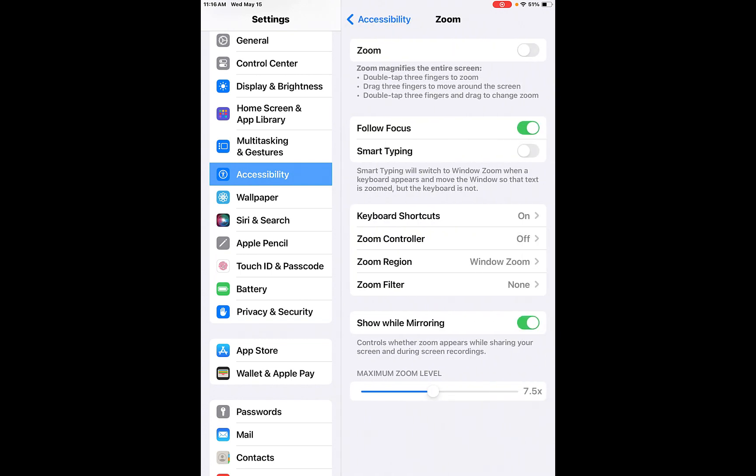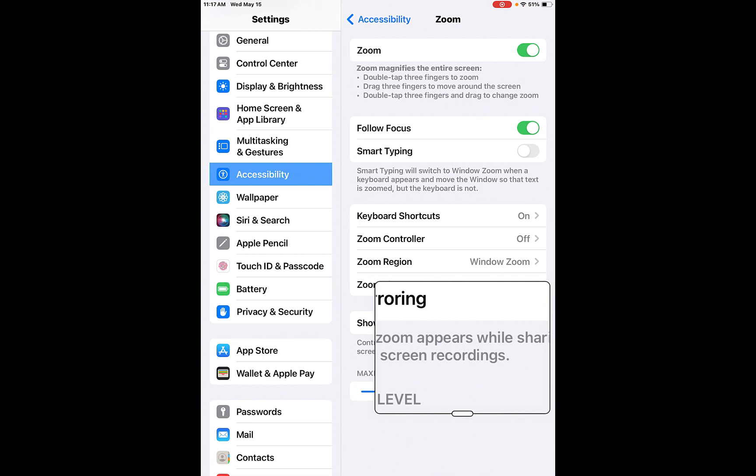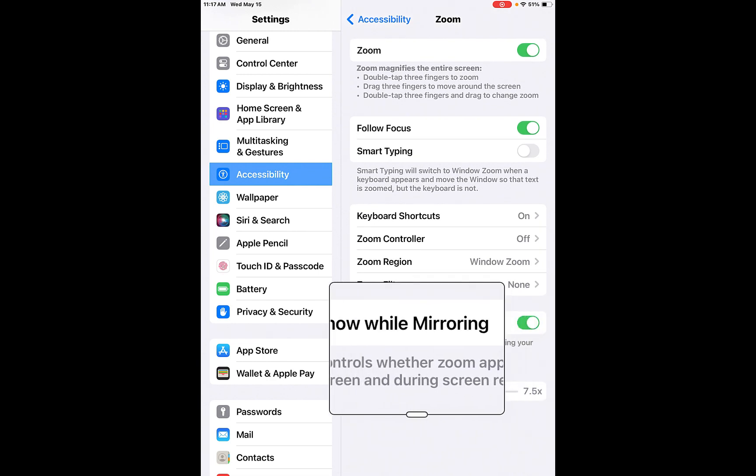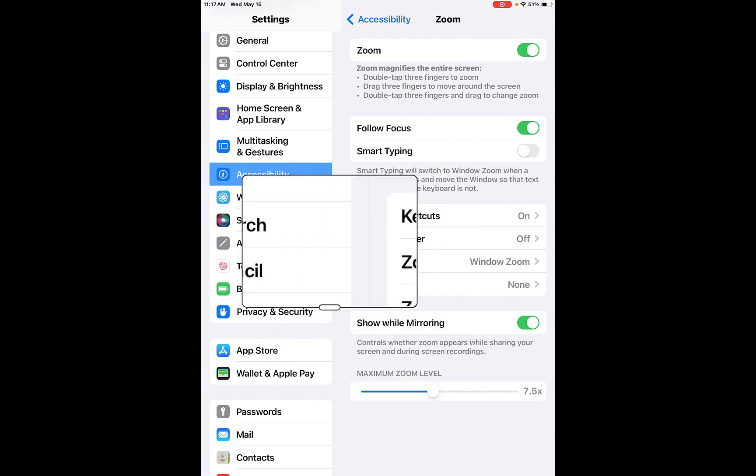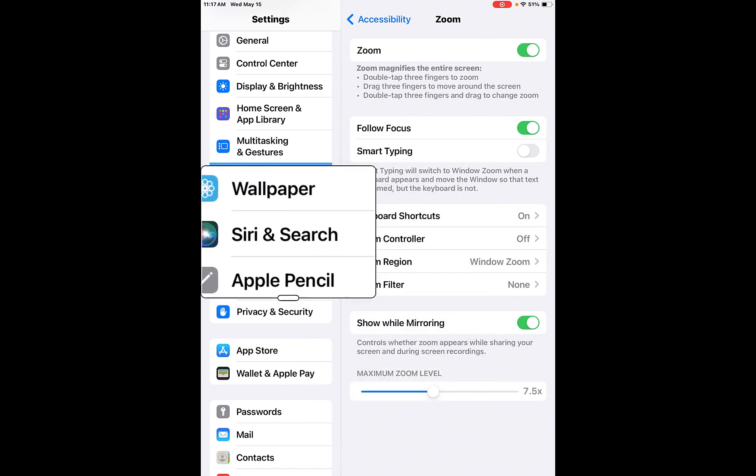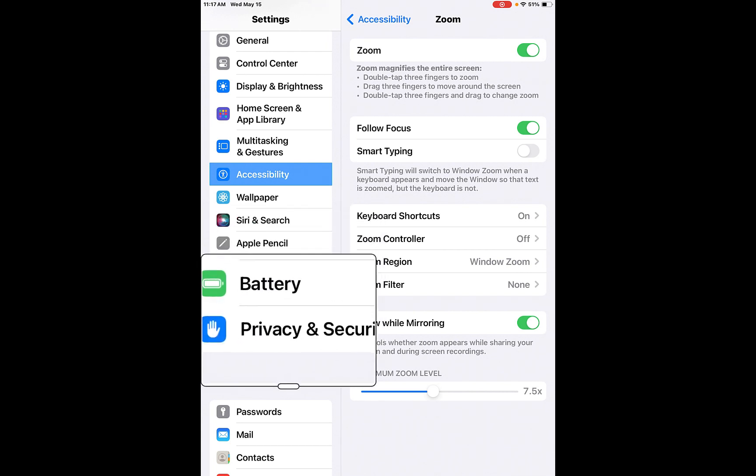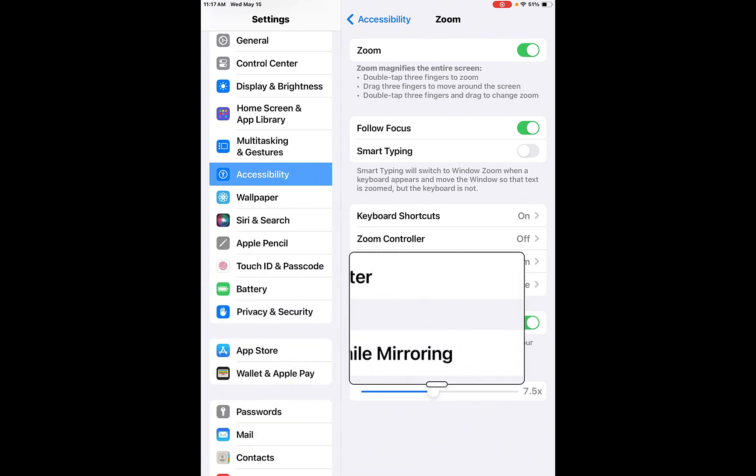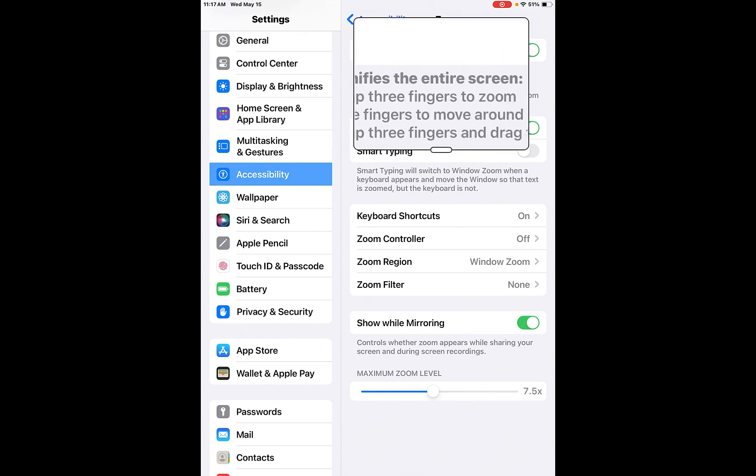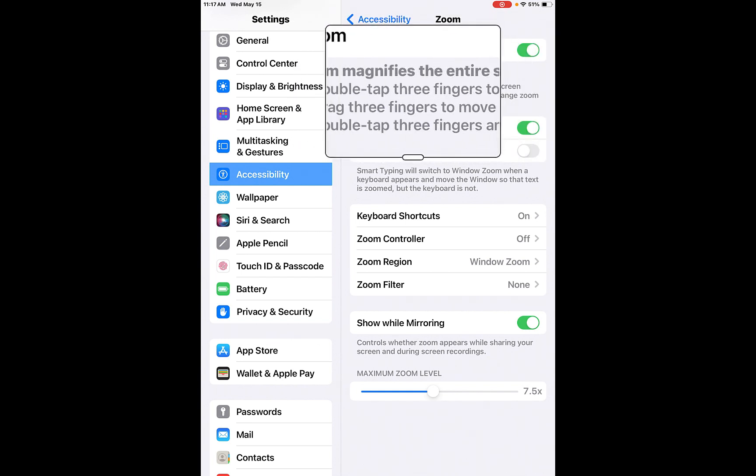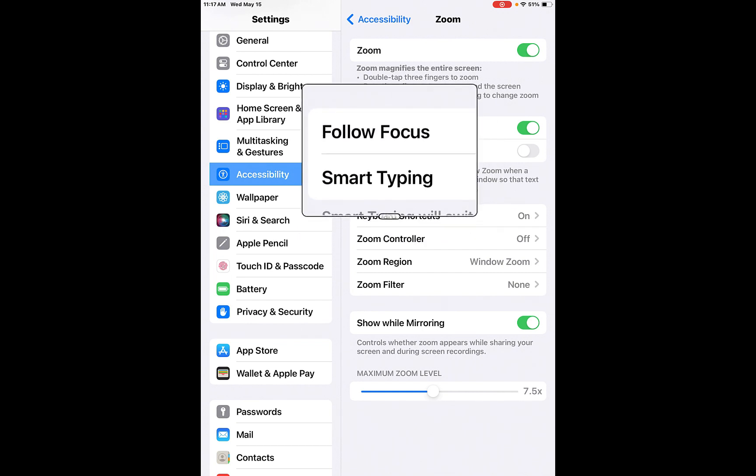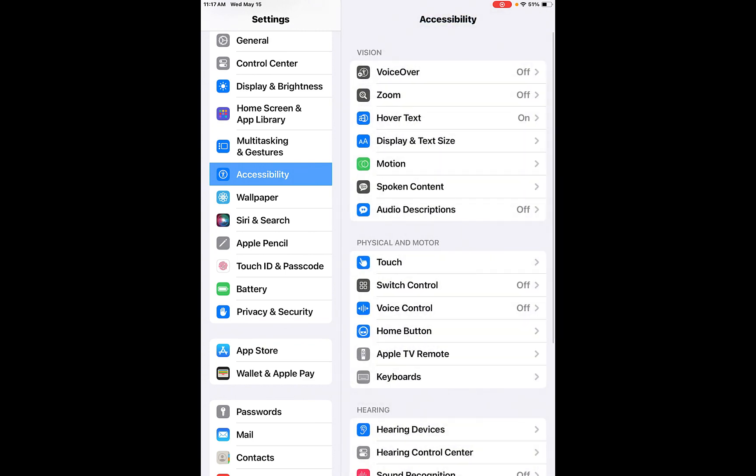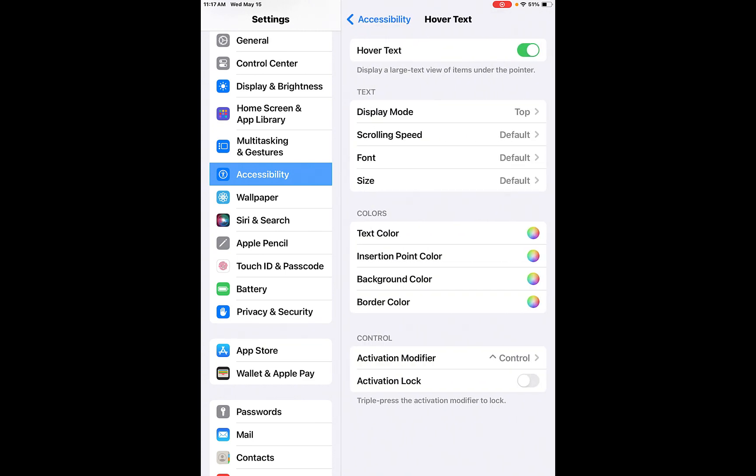Zoom. So what this does is it magnifies the entire screen. You basically take your three fingers and you can move around the screen and you can double tap your fingers to change the zoom. So when I turn this on, it's going to give me this here. So I can move my fingers to see what I'm seeing. You can move this around as well by hitting the bottom of it. So you can see here that I'm going like wallpaper. You can see that this stuff comes up and you're basically just allowing it to read it for you. Hover over text is on. So display large text view of items under the pointer. So you can do that as well.